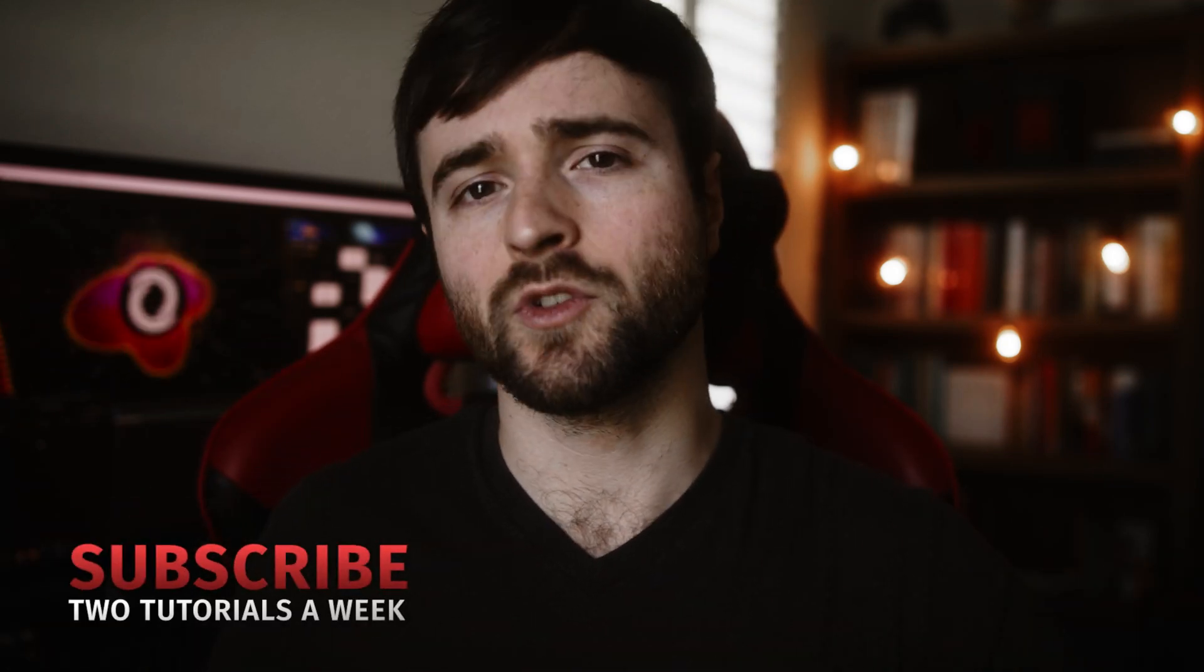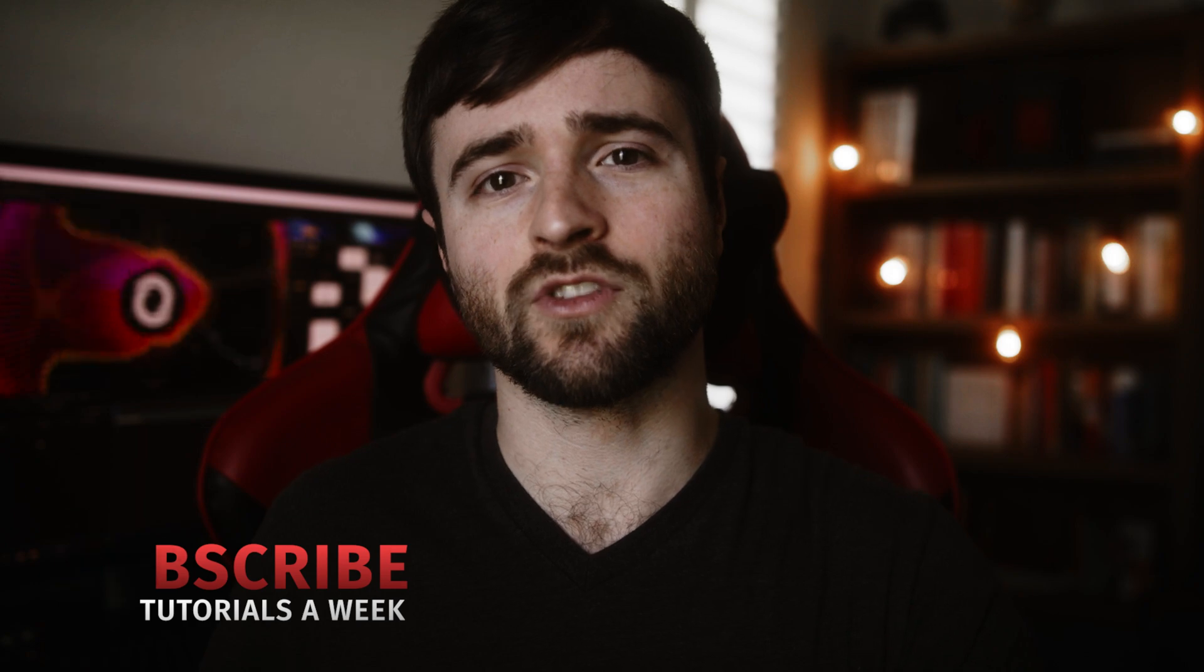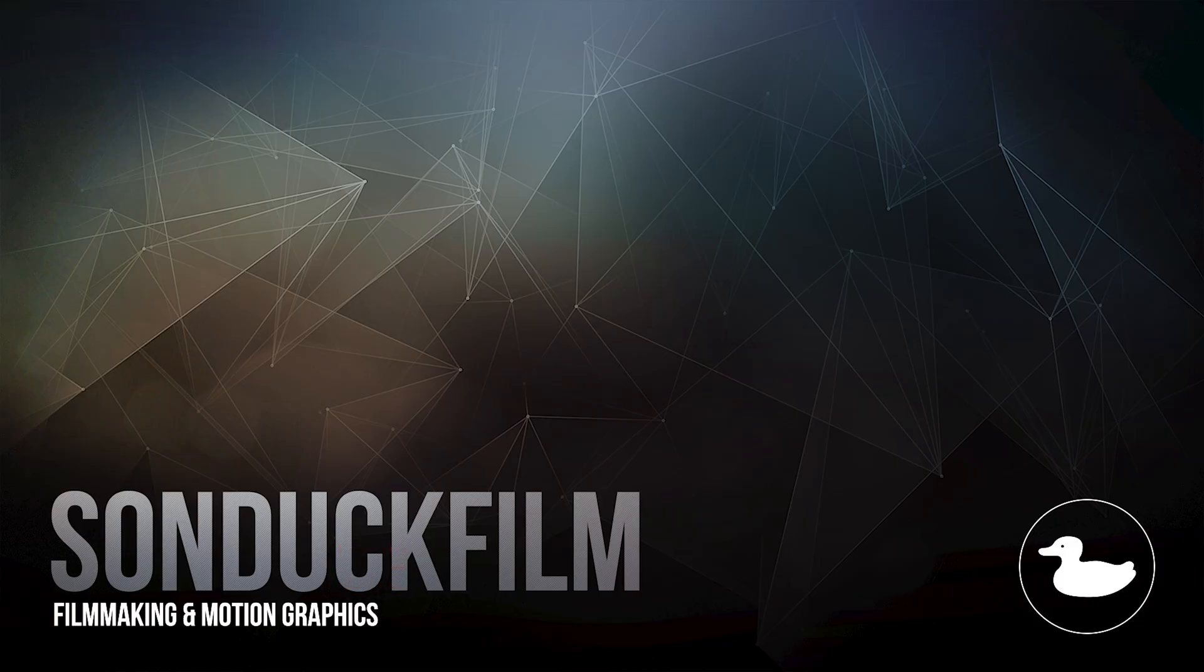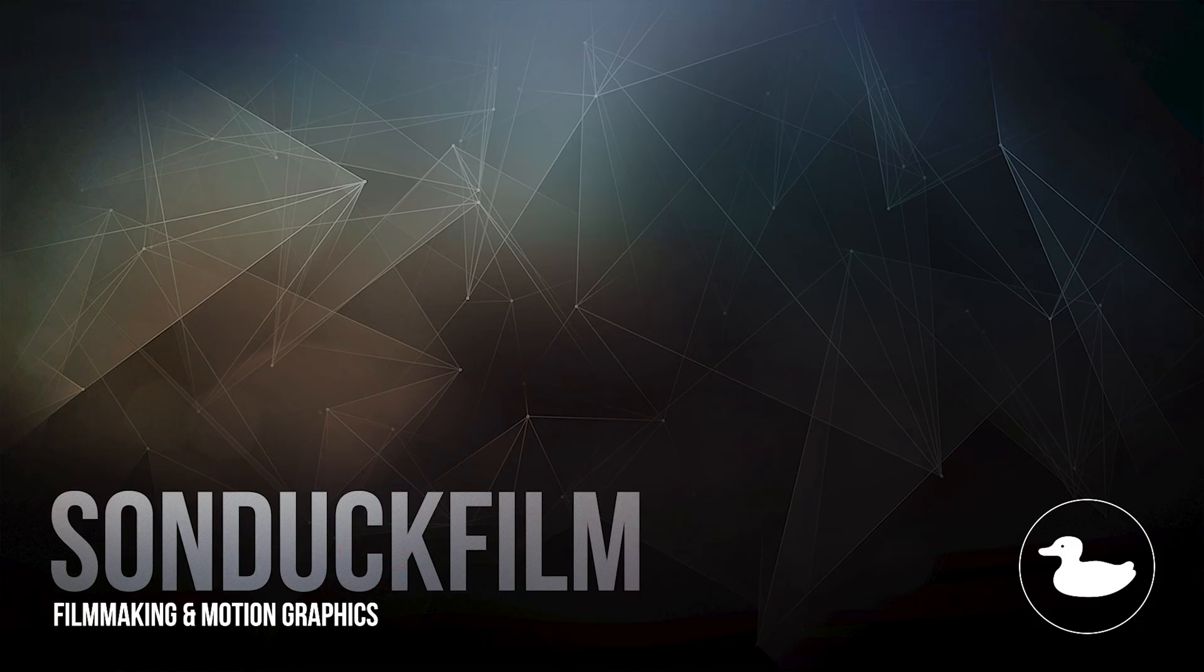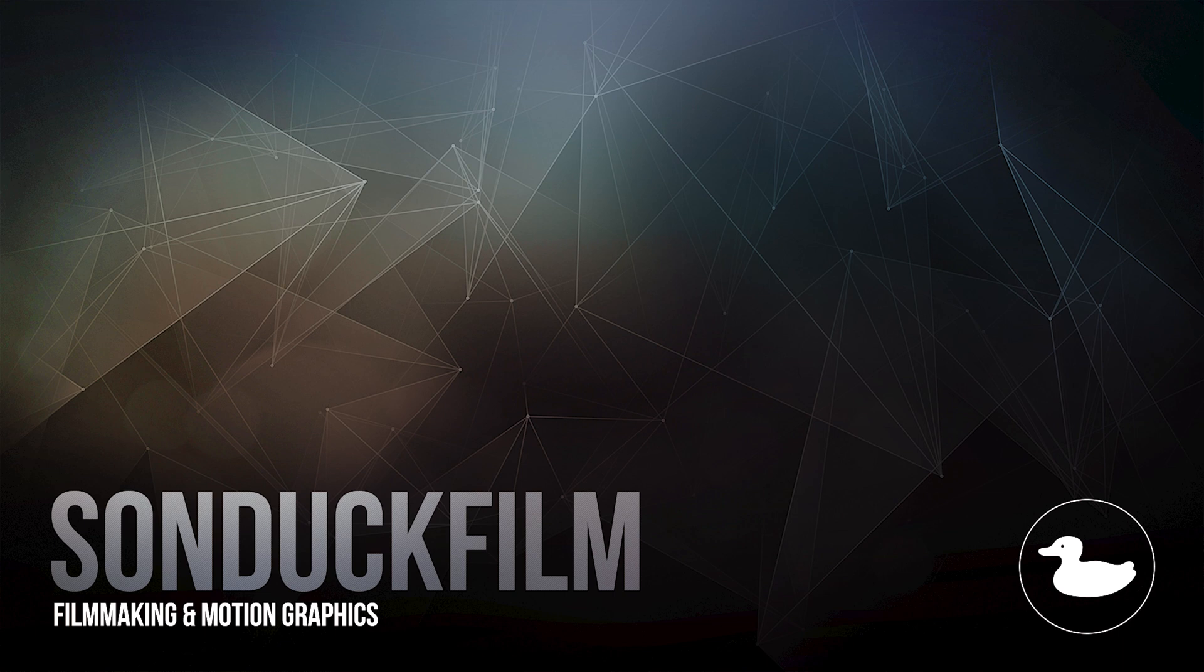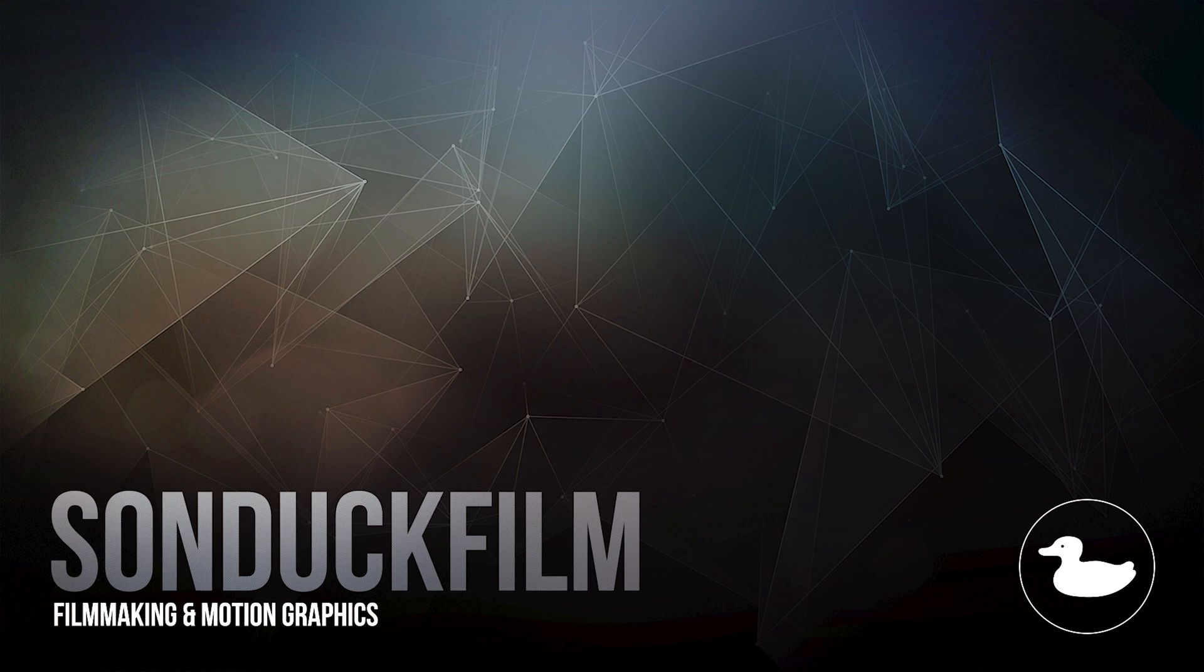So I hope you enjoyed this video. If you're new here, be sure to hit that subscribe button. We post multiple post-production tutorials every single week right here on the channel. You can also hit me up on my social media networks. Those links are below and always be creative.